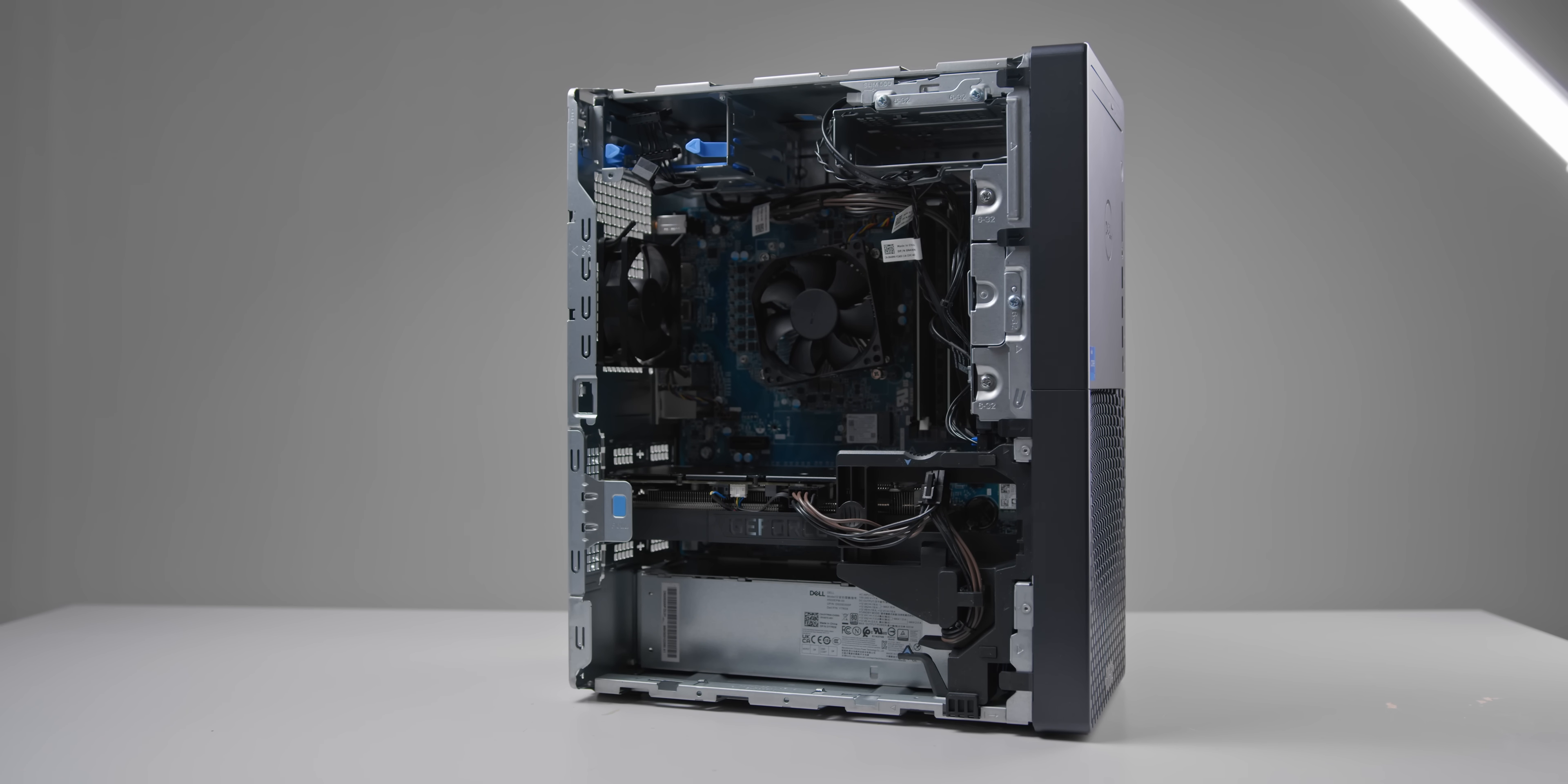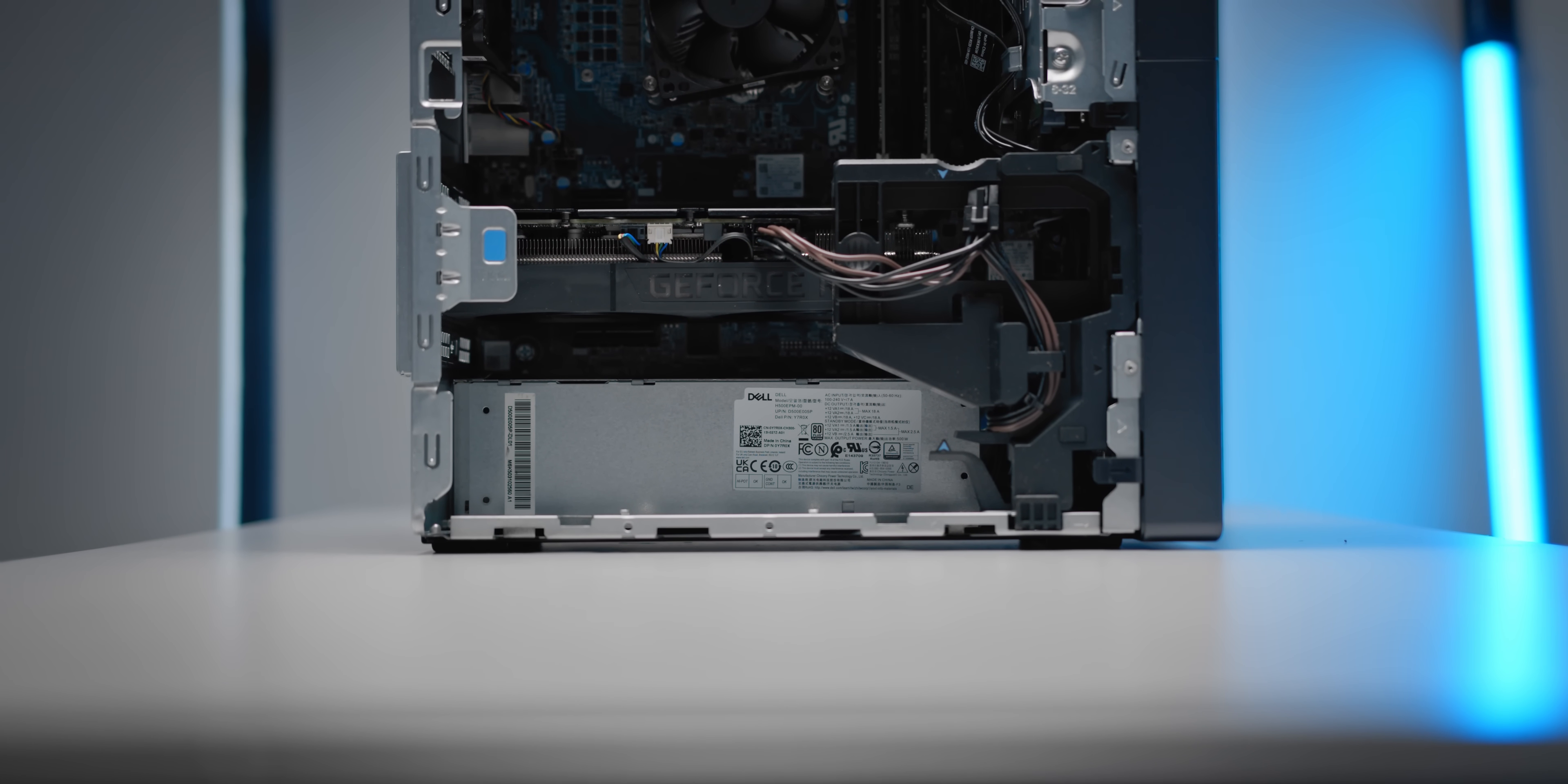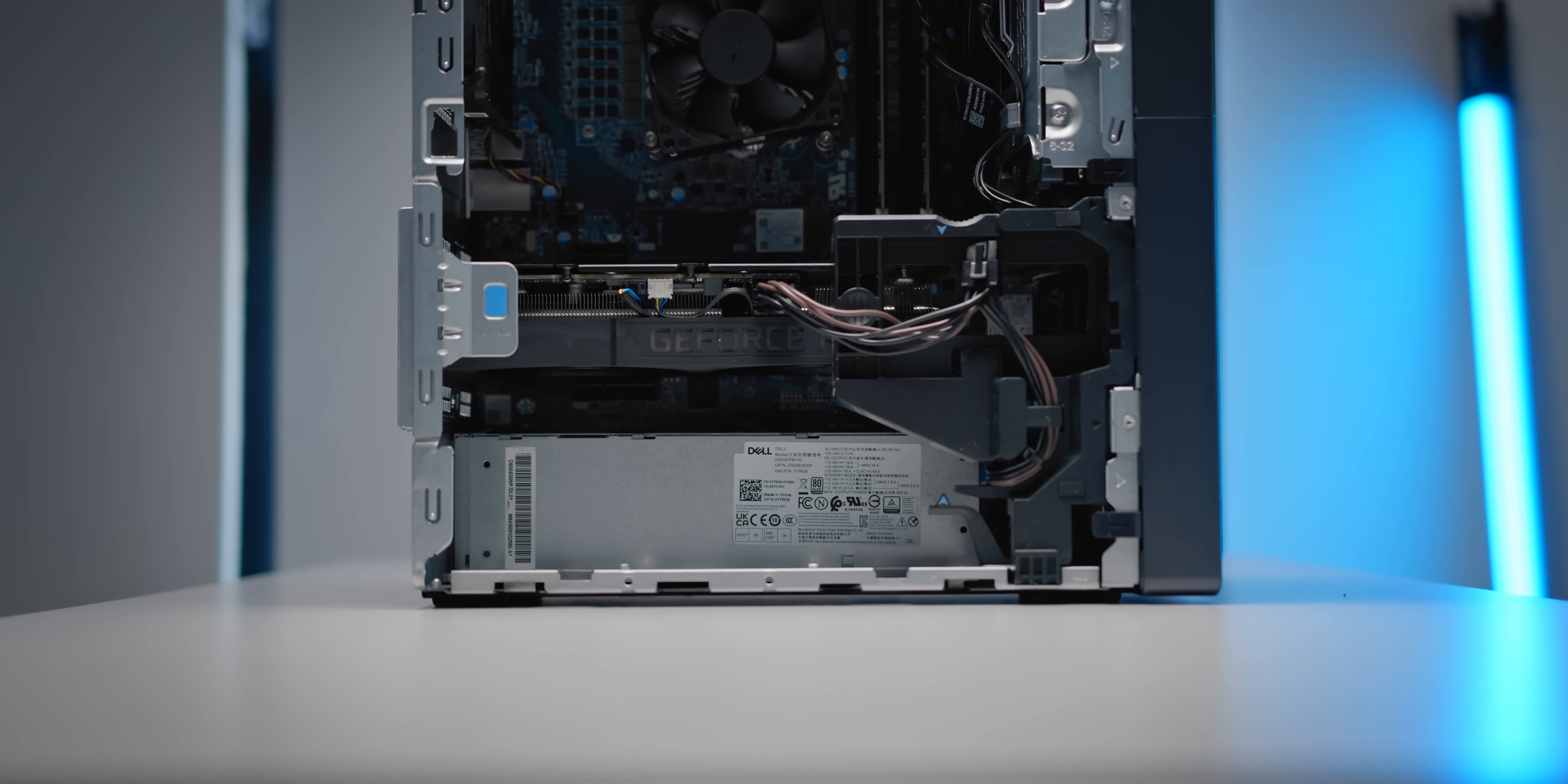This specific machine is fitted with an 8-core Intel i7-11700, 16 gigabytes of memory clocked at 2933 megahertz, one and a half terabytes of total storage, including M.2 NVMe for the boot drive, and the main event, of course, the RTX 3060 Ti.